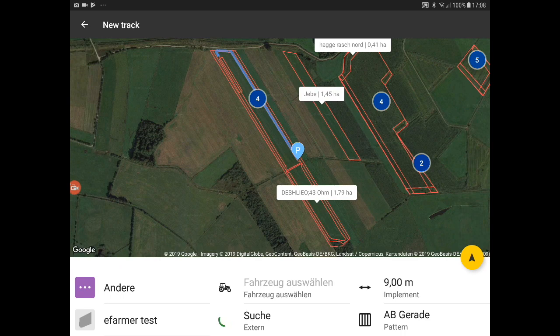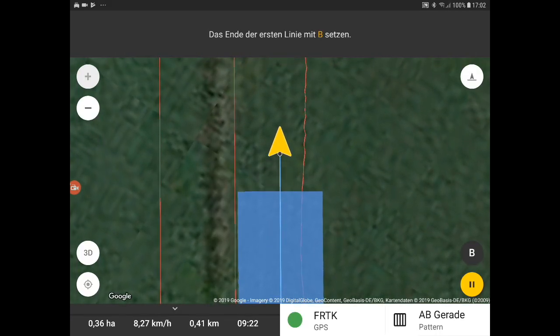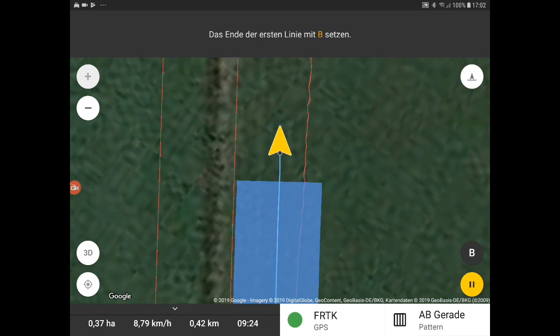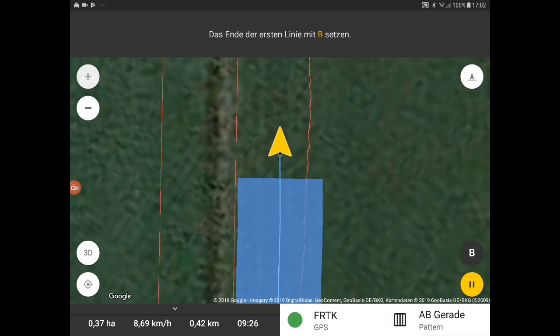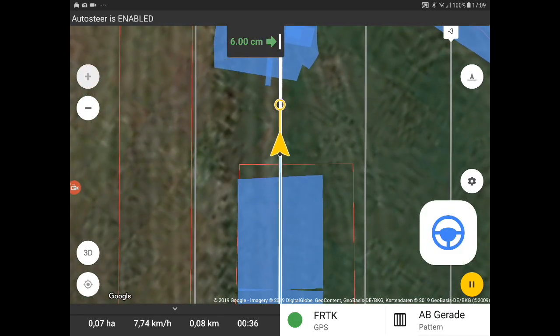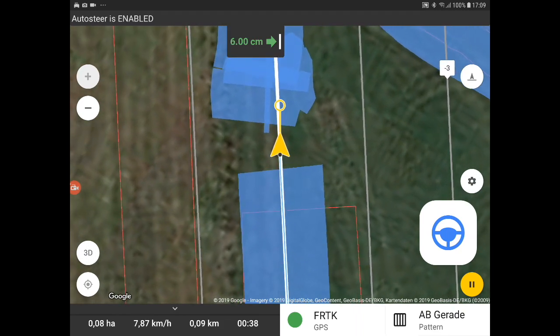And following this, you can start. Remember, you first have to make your first line. So you press A at the beginning, press B at the end. And then you can start with auto-steer.